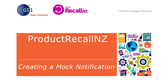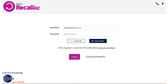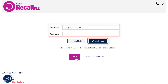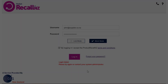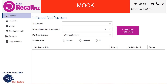First, think of a recall scenario that could involve one or more of your products. Then go to productrecallnz.org to begin. On the login screen, enter your username and password, select mock mode and log in. If you can't remember your password, select forgot password and follow the prompts. Once logged in, you will arrive at the Initiated Notifications screen. A large red mock banner will indicate that you are now in mock mode.